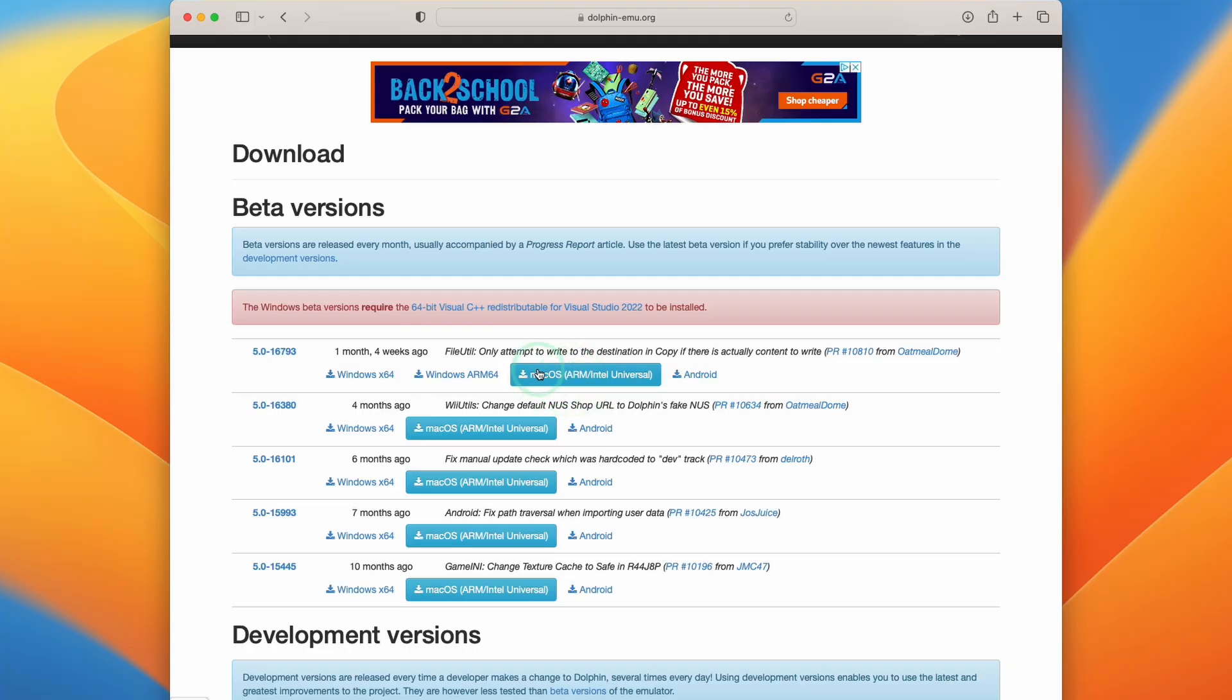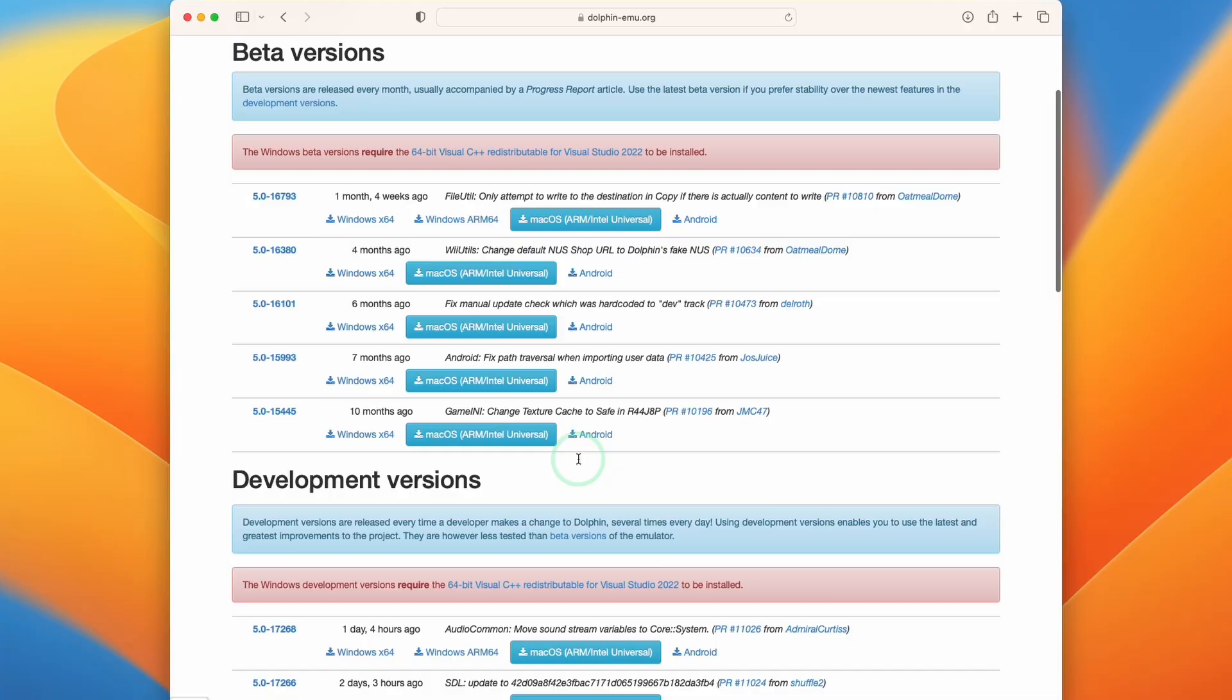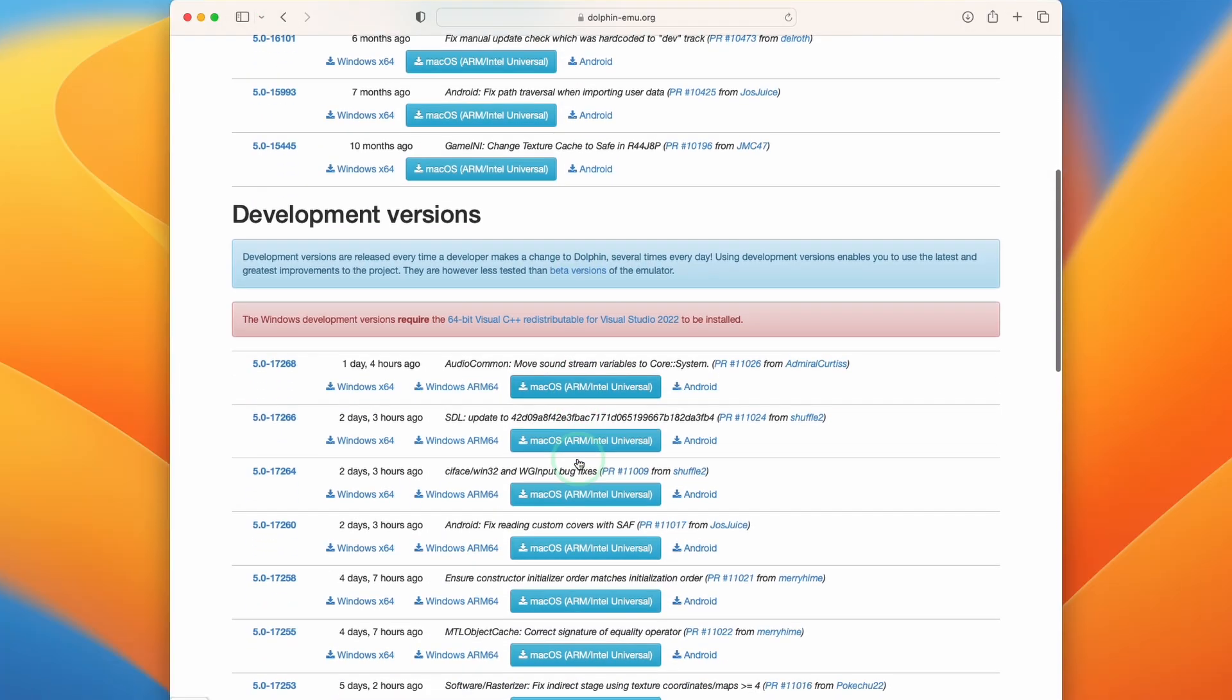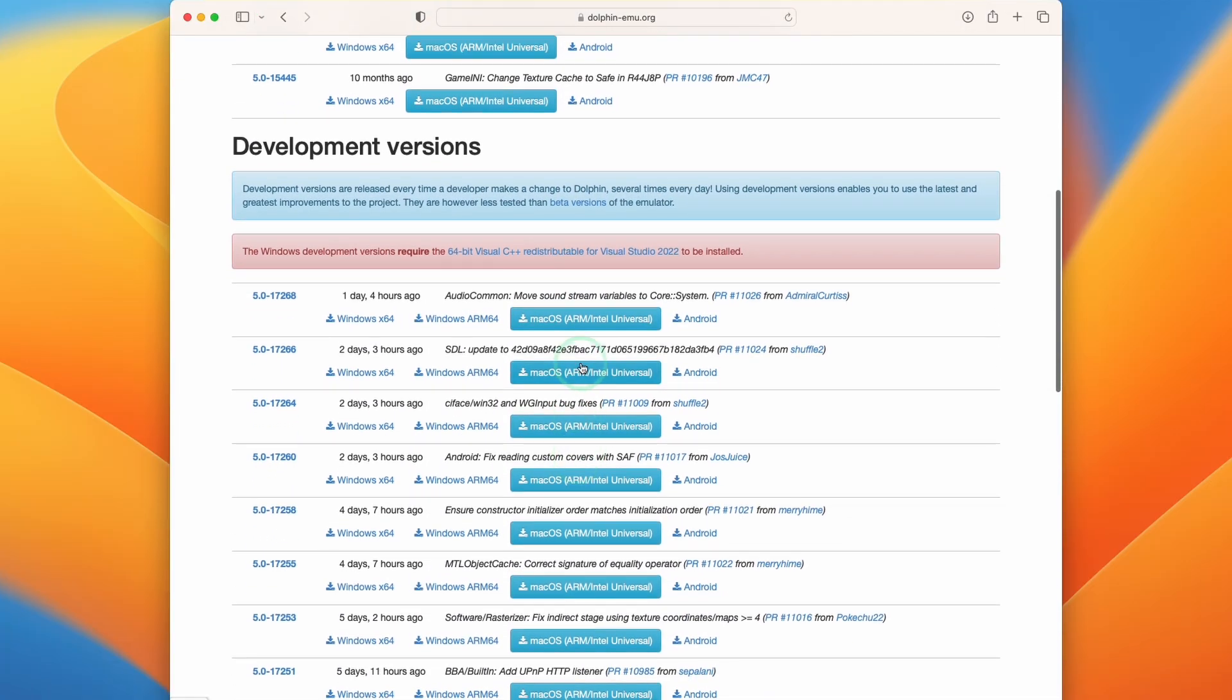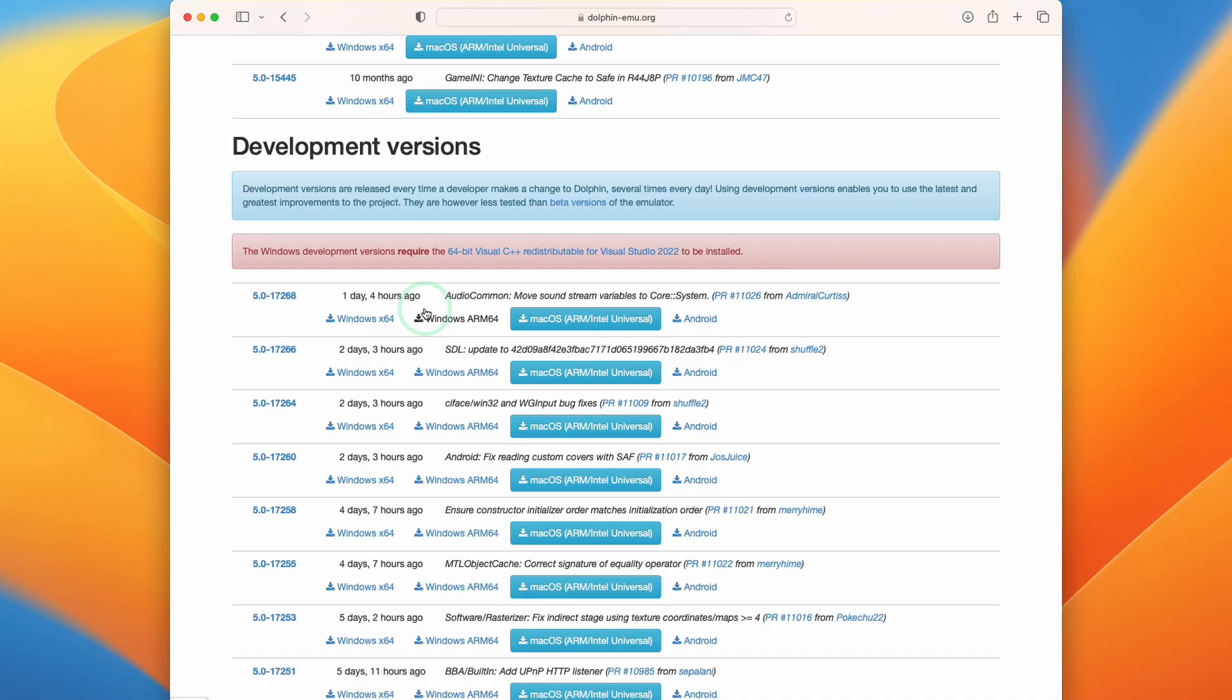However at the time of recording these don't have the features that we want to use so therefore we're going to scroll down and use the nightly development version instead. So some of the features that we're talking about, for example Metal and Joy-Con support, are going to be integrated into the beta at some point in the future. However for the purposes of this video we're going to be using the one at the top here which is the latest nightly build and we're going to download this ARM Intel Universal Binary.